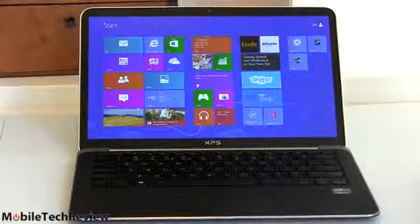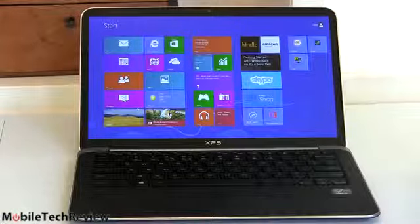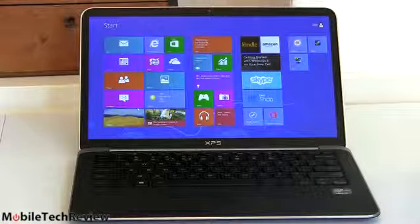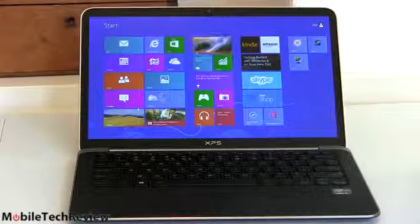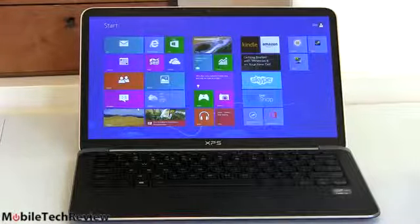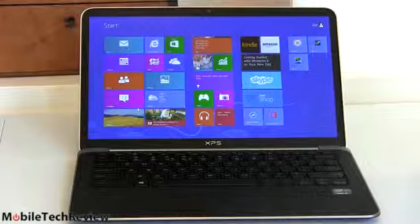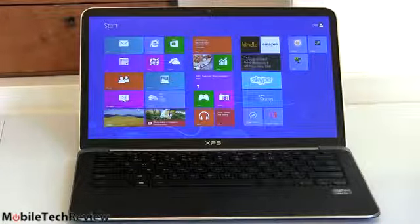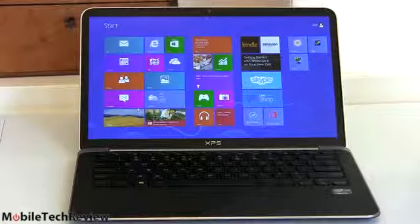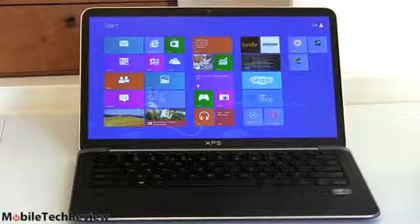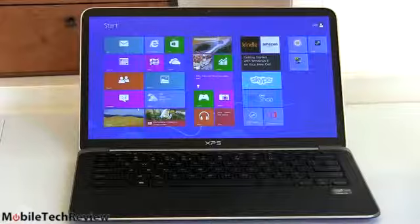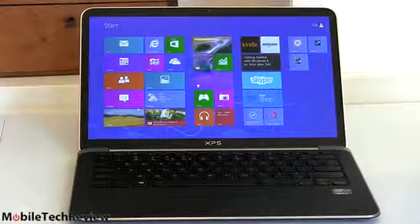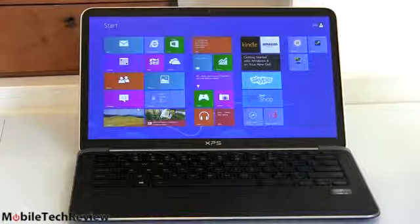Now here's the thing. Dell sent us a late, but still pre-production model. This still has a 3317U core i5. So it doesn't have that extra 100 megahertz of boost, but still it's going to be pretty representative. We don't expect to see a whole lot of difference in performance there. And on PC Mark Vantage, it scored 4517, which is about where you would expect an Ultrabook with a fast SSD and Core i5 processor to benchmark.